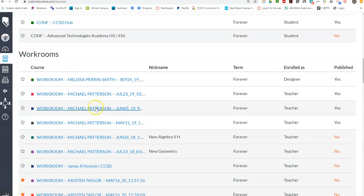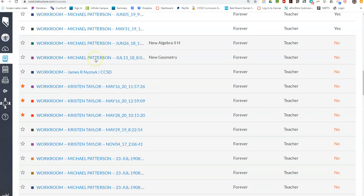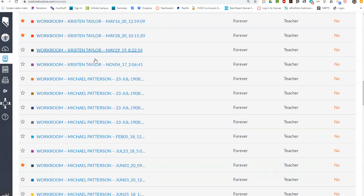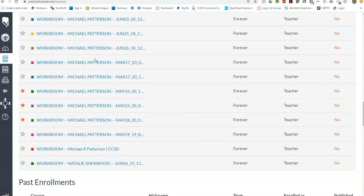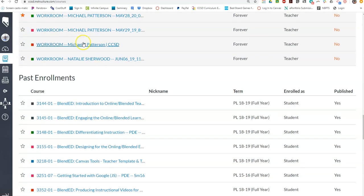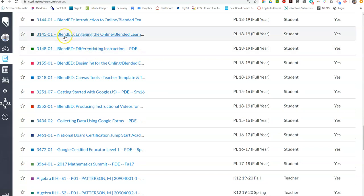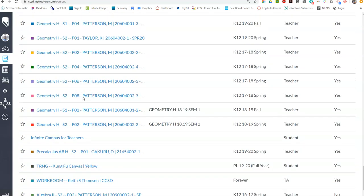If you've been involved in conferences or workrooms, you cannot delete a workroom, which is kind of an interesting thing. So they get listed here, which is a little bothersome, but you don't ever really see this list. And then any of your old courses and things that you've had are all listed here.